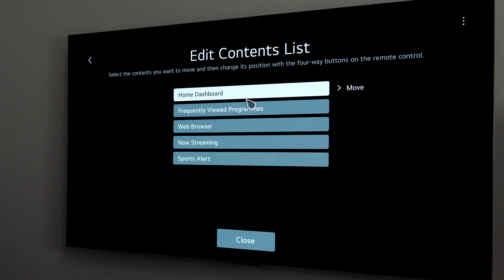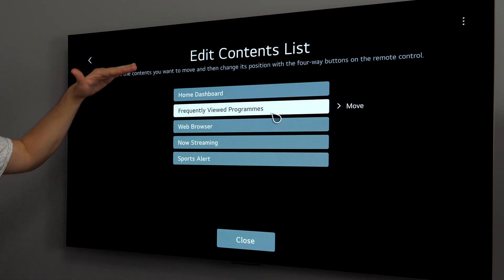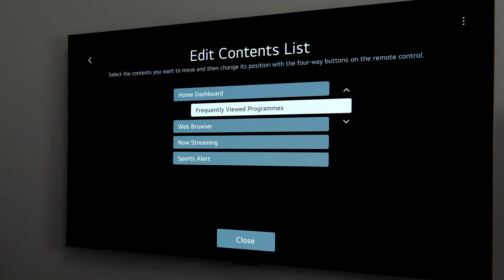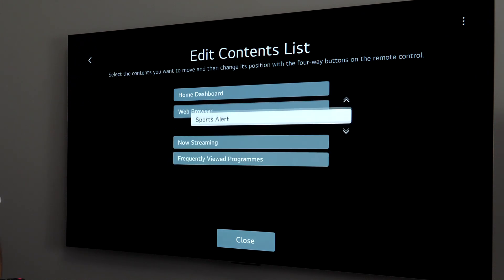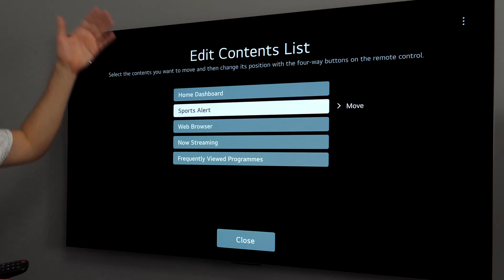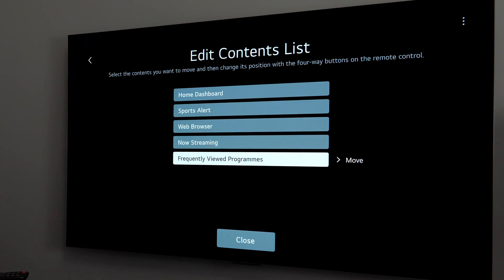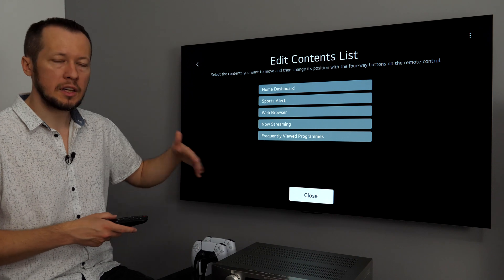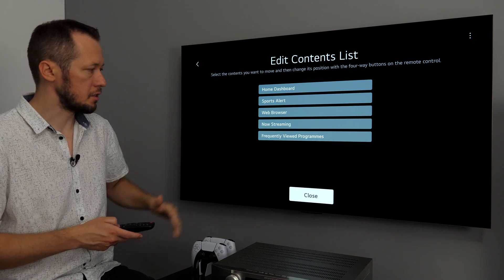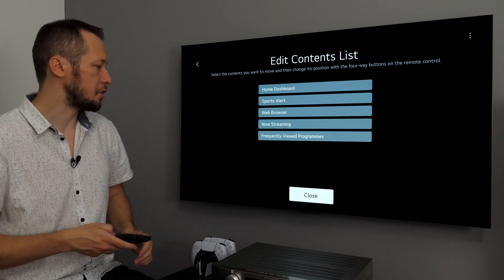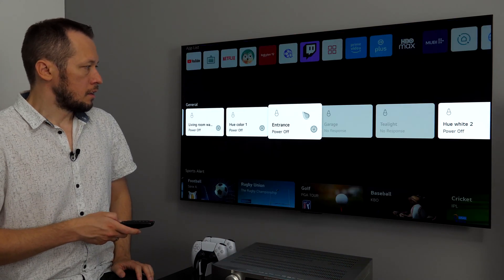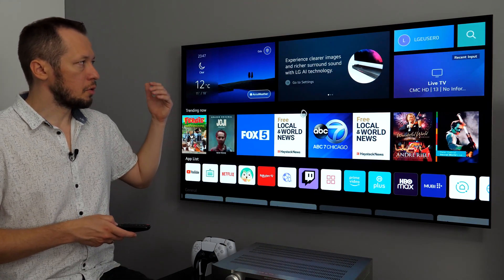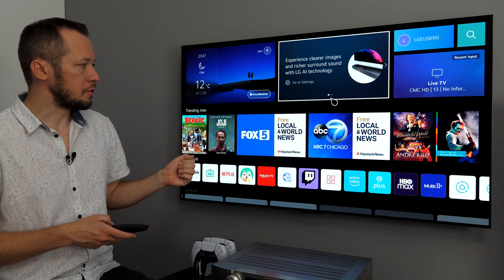And then if I go back, let's see more customization options. The second one is edit content list. Here you can just move the lines. So for example, frequently viewed programs, I can put it here or sports alert, maybe, you know, you want to have it more to the top, but that's it. You cannot delete those lines. You cannot free up home menu. That's related to this main menu.